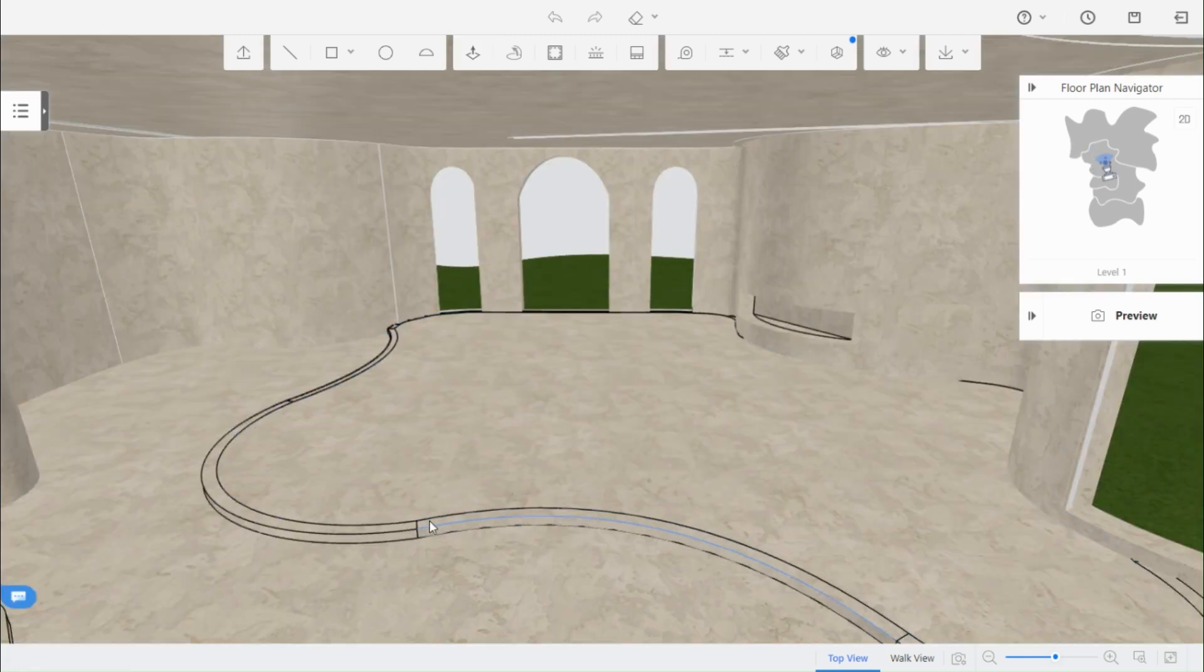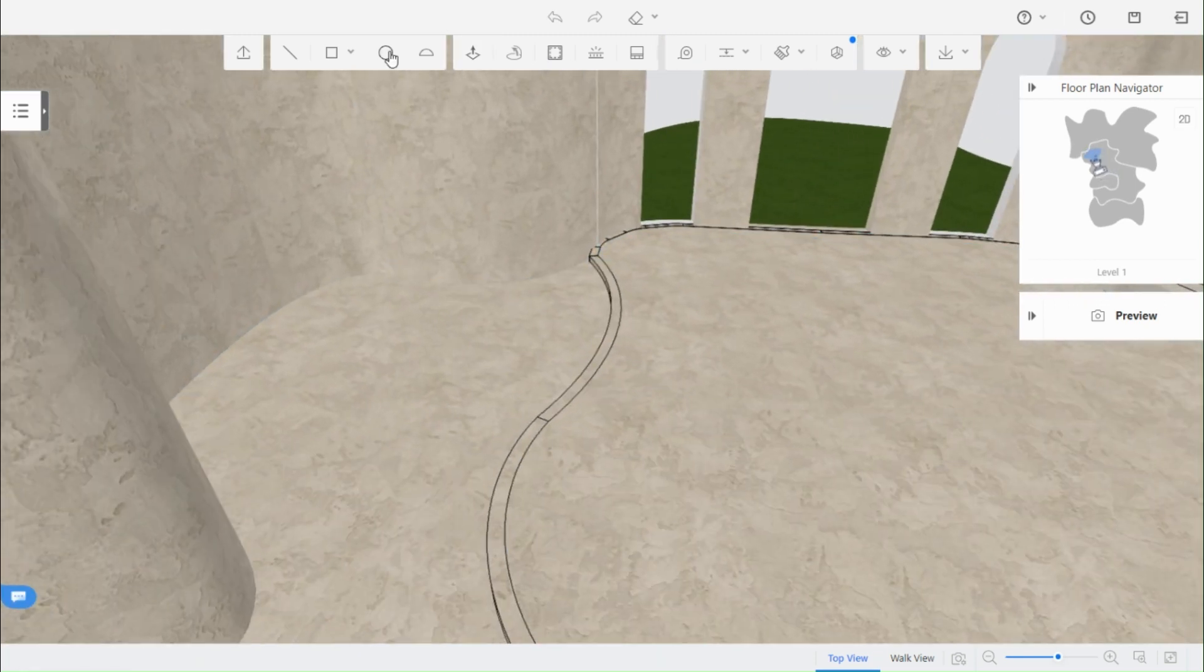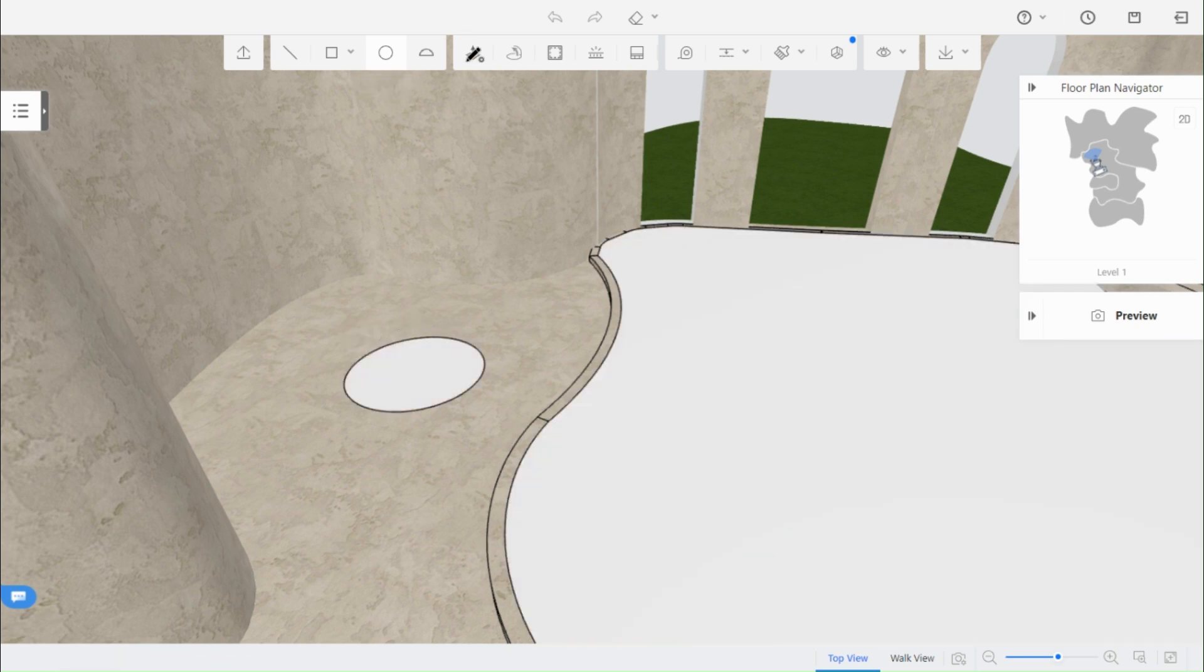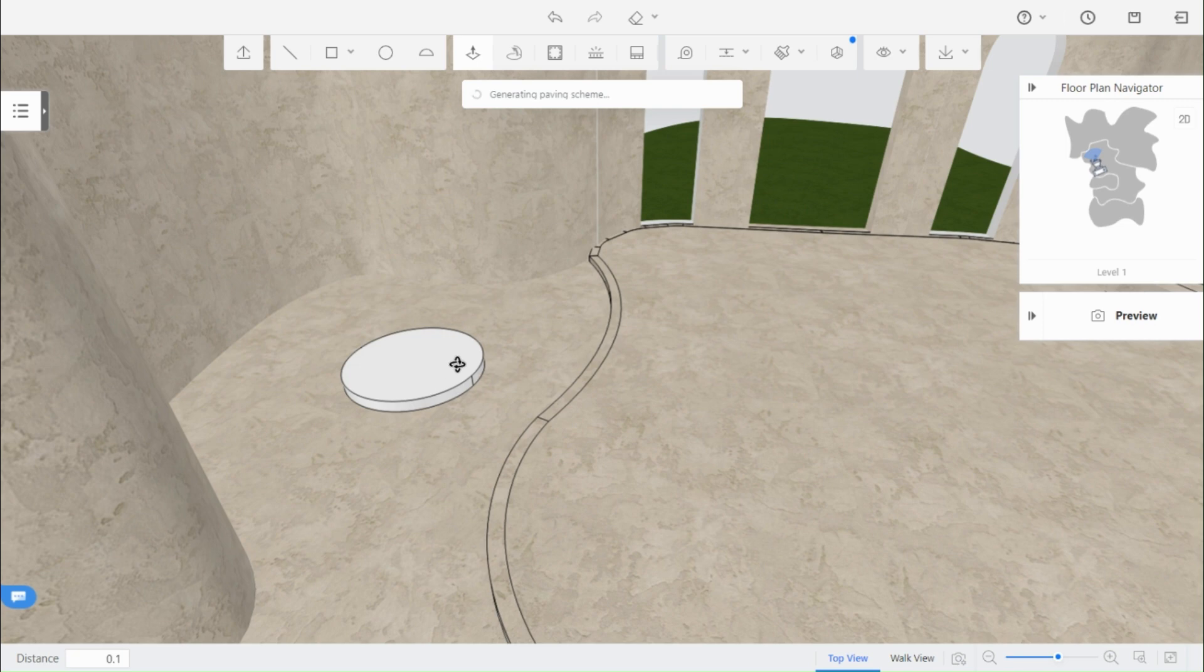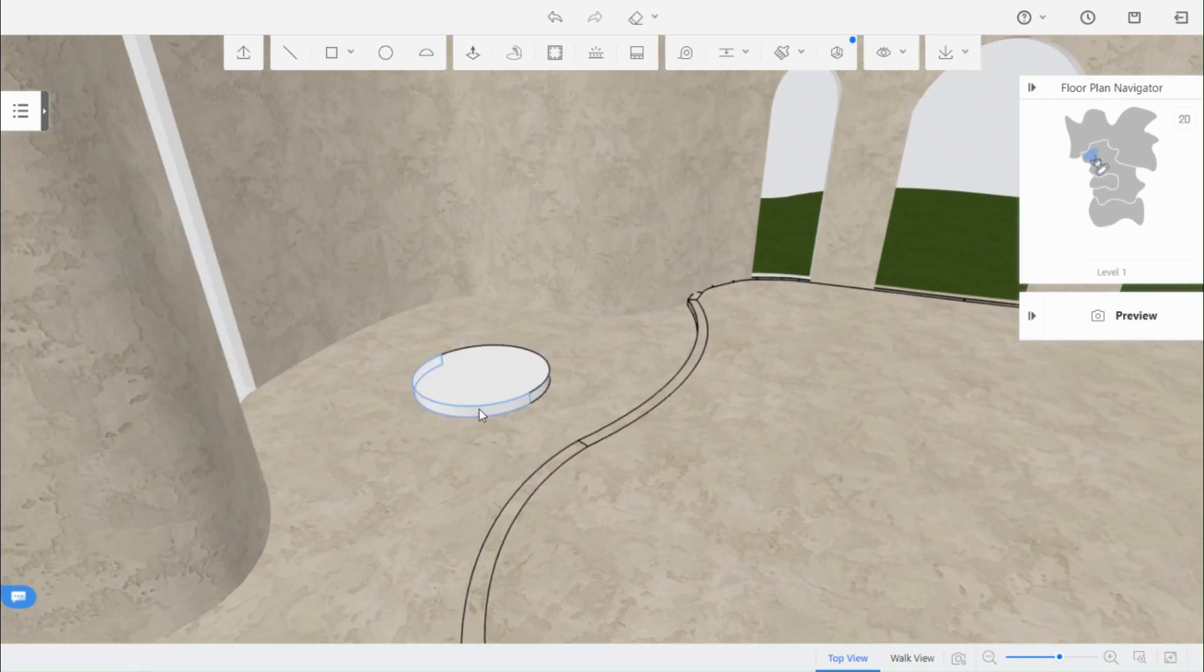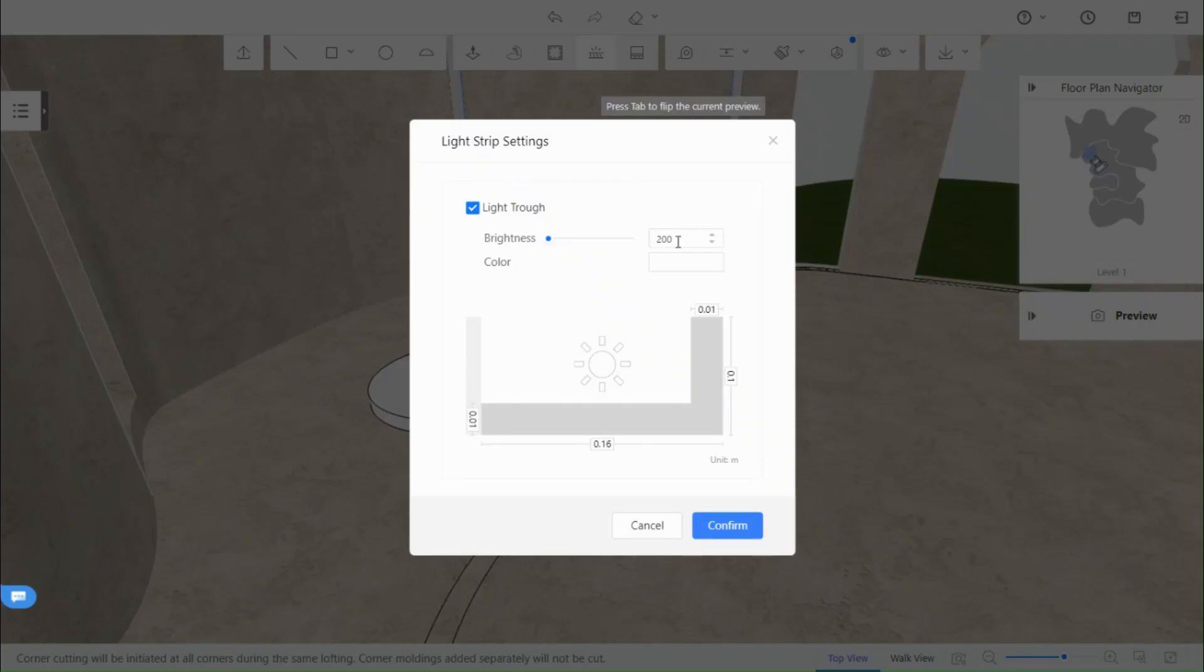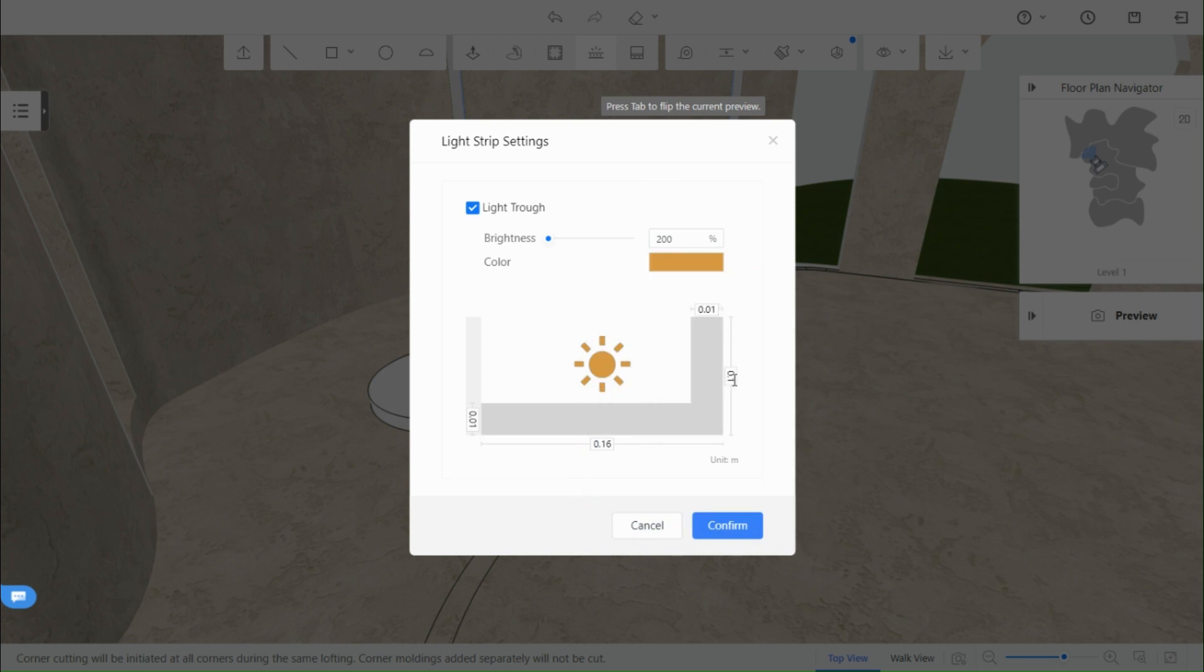Let's learn how to add lights to your platform. First, draw the shape of your platform. Once you're done, select the light strip option. Adjust the color and height of the tube. It's important to position it just a few millimeters above the floor so that the light gently pours out from the bottom.